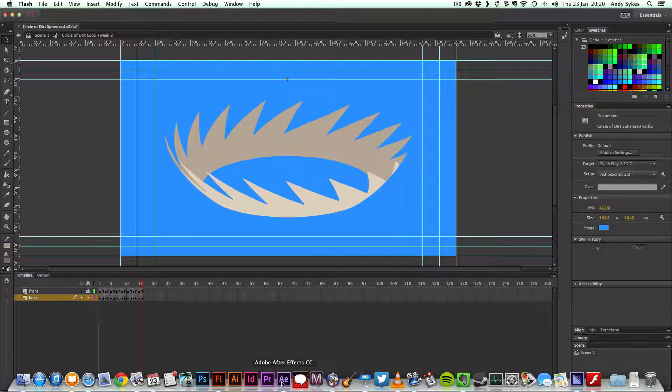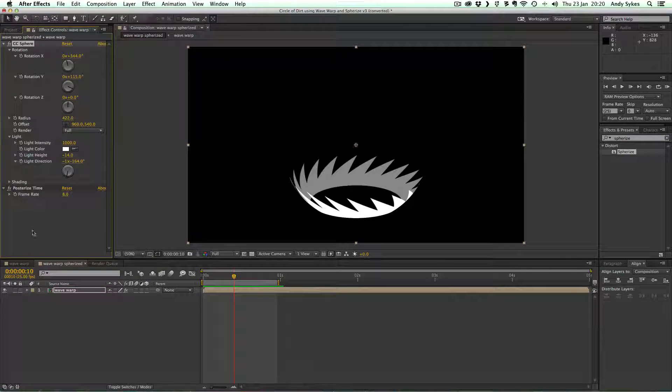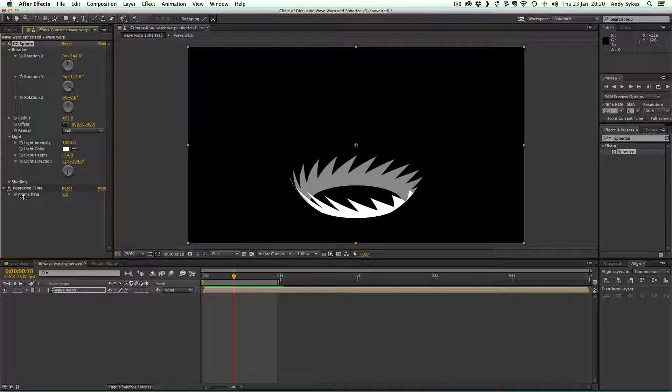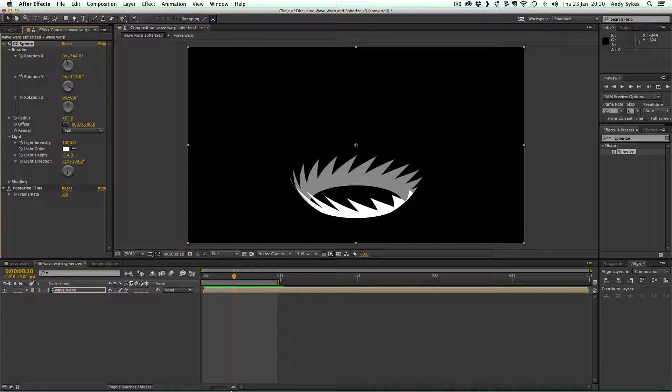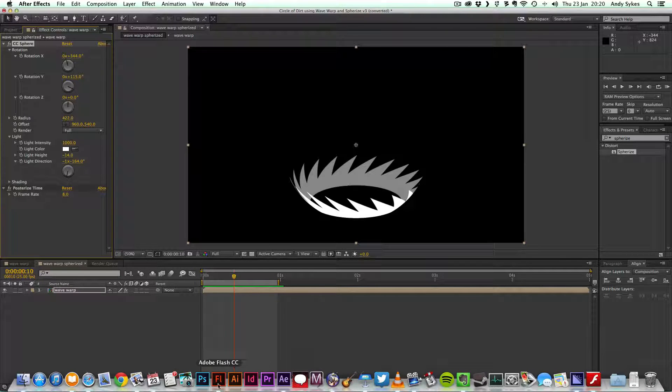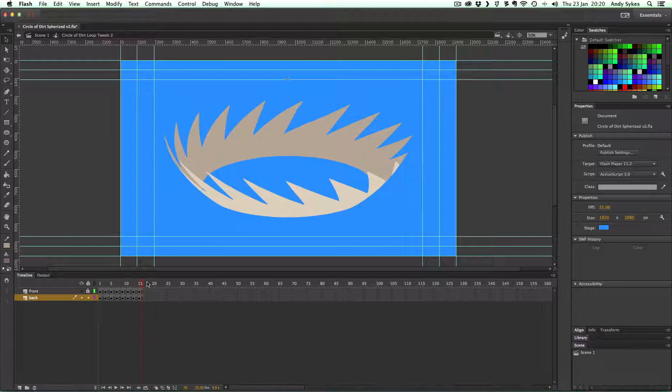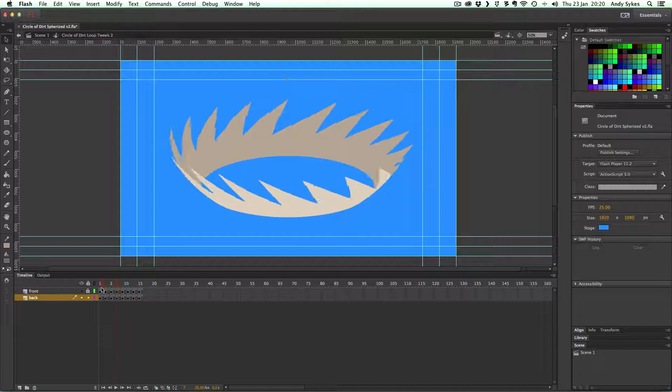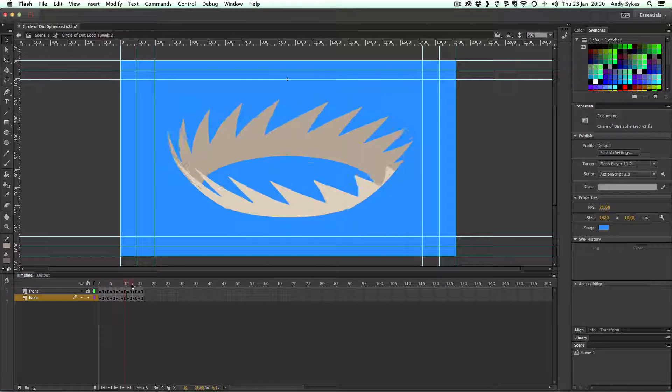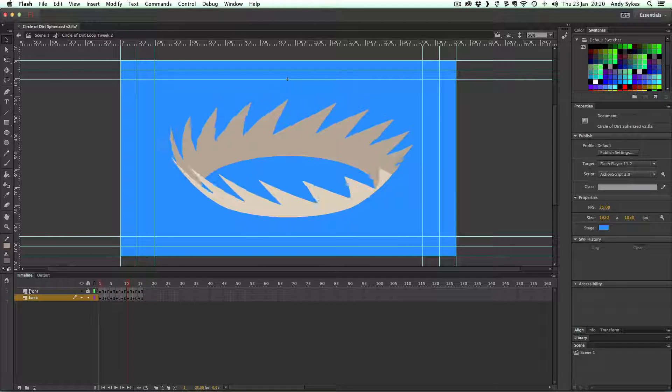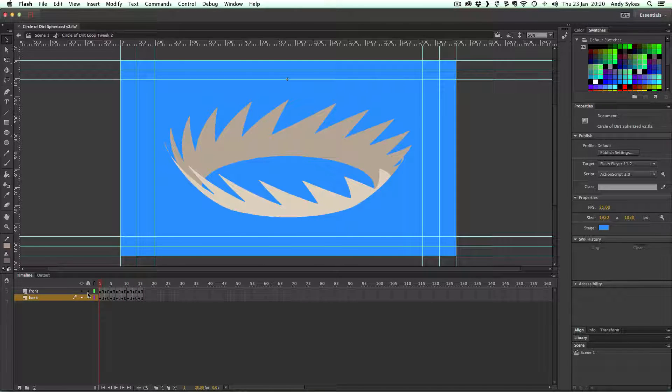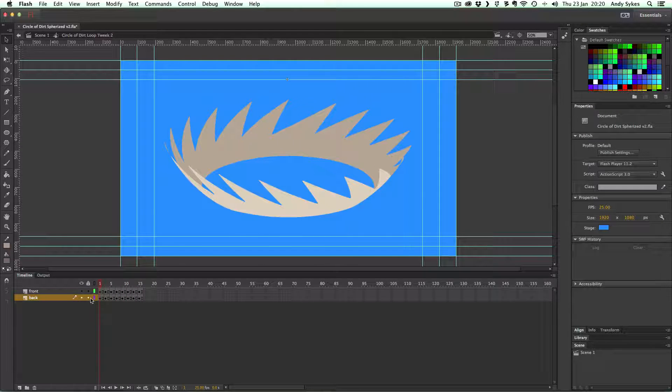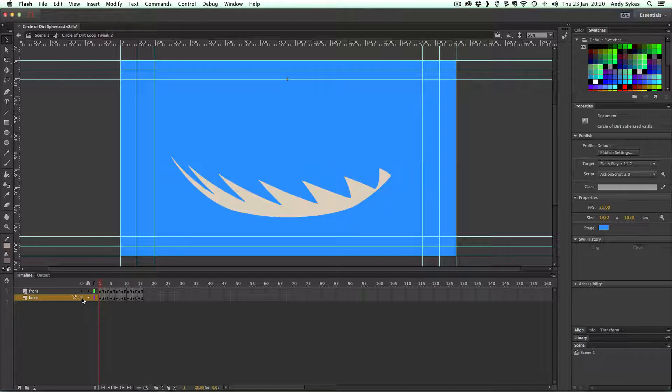So again, you can see we set the posterized time in After Effects to 8 frames a second. So that's giving us this nice limited style of animation.